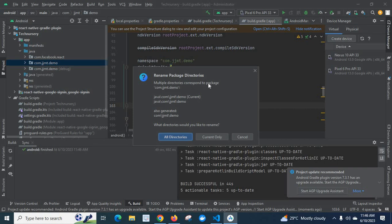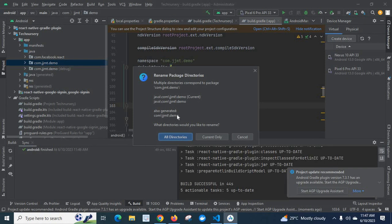A pop-up appears: Rename Package. Multiple directories correspond to package com.jjmd.demo — multiple folders or directories. There is also a com.jjmd.demo entry under the Java generated folder somewhere. So we could change everywhere in a single operation, but for now we are testing only the current one.